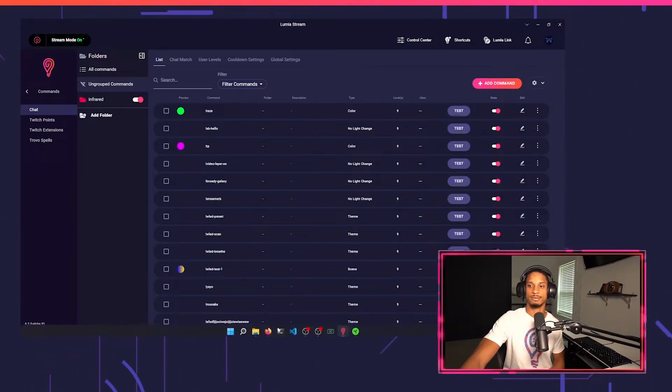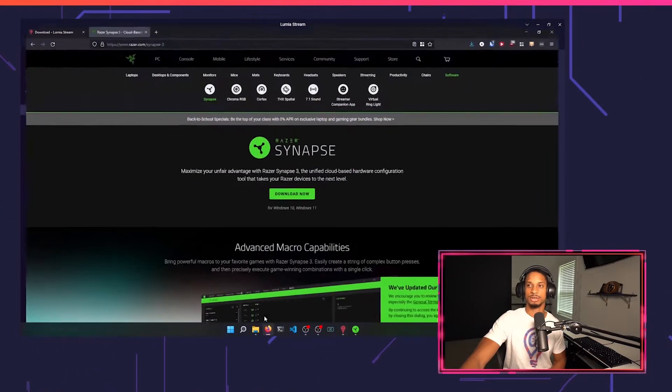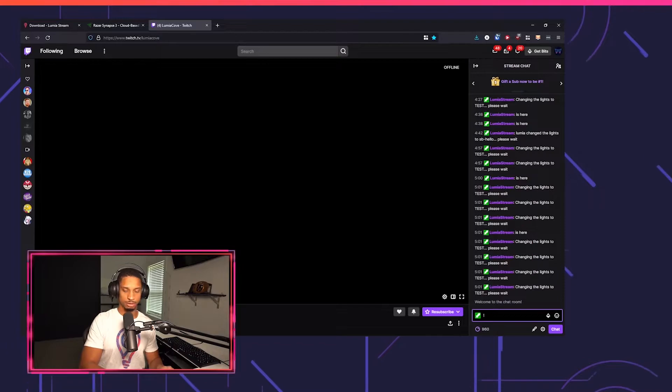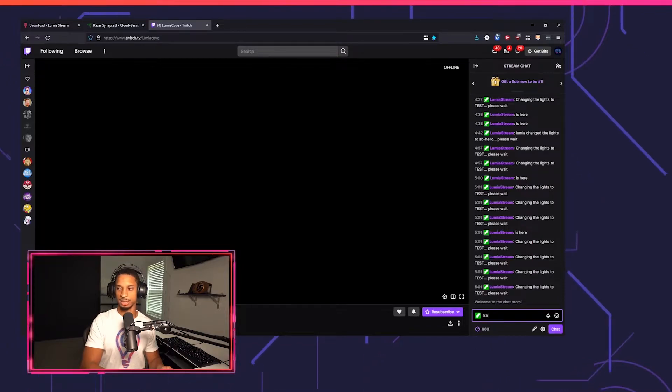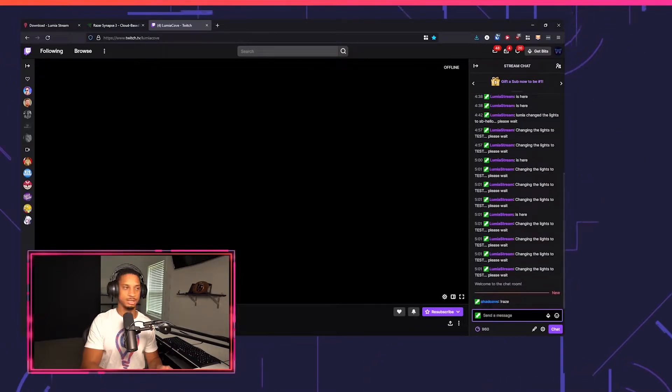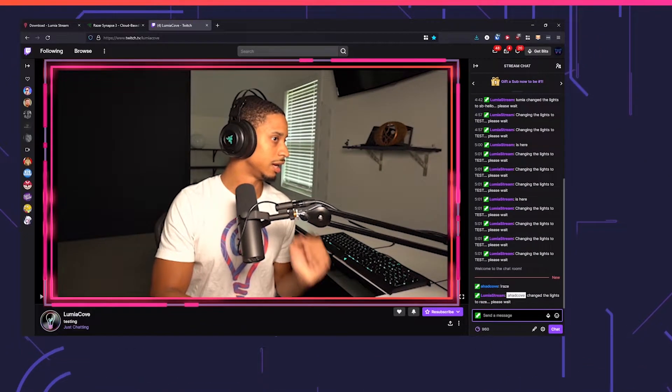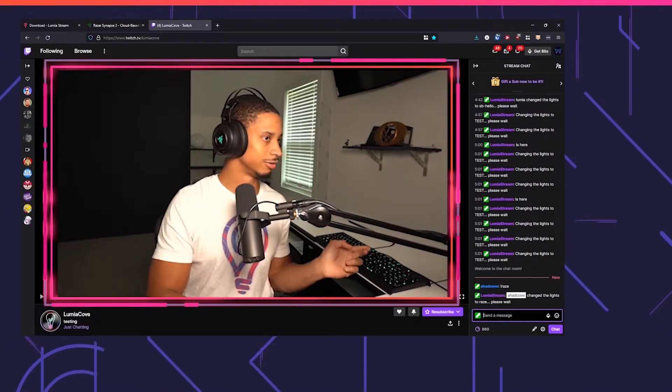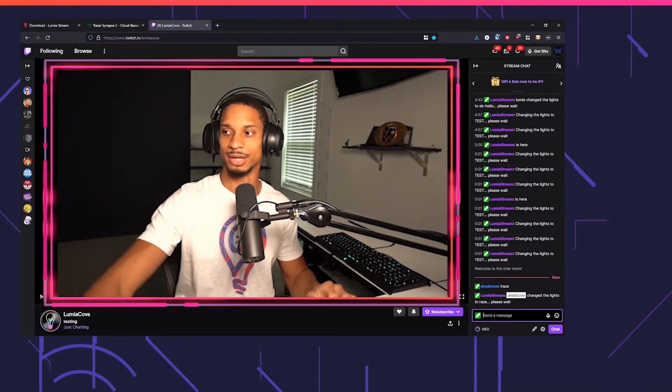I'll press apply, refresh, and now if we go to our Twitch channel, I can put exclamation raise, and everything turned to green. Perfect.